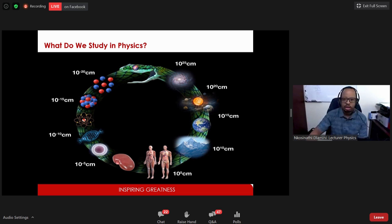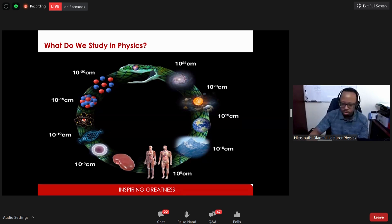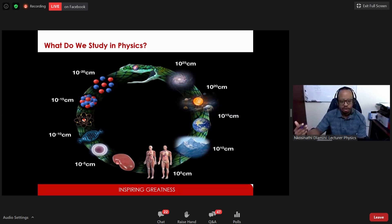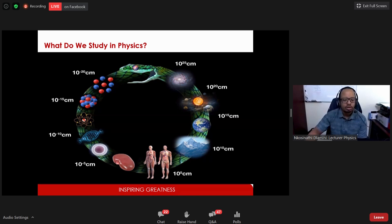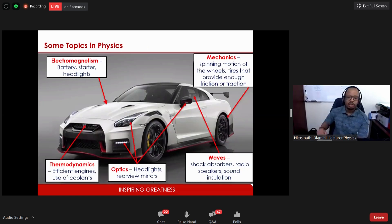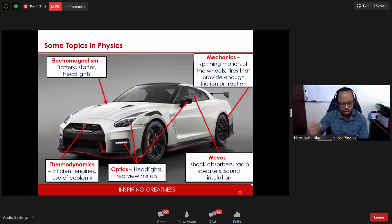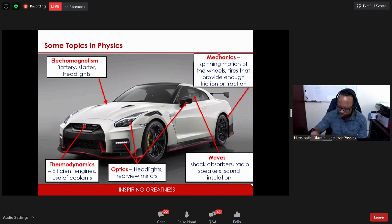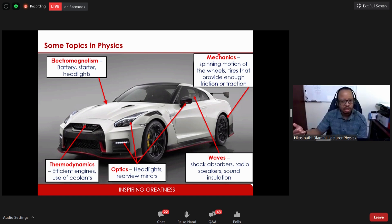In first year physics you'll study many different topics. I'll highlight some you'll encounter at first and second year level and show brief examples of how they appear in everyday life. One of the first topics at first year is mechanics — the study of forces acting on bodies whether at rest or in motion. You should be familiar with mechanics from your Grade 11 and 12 work.